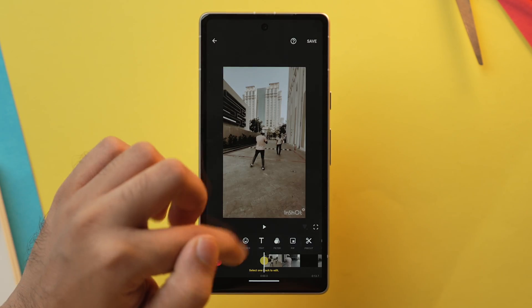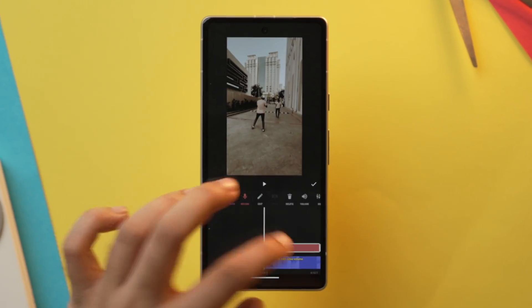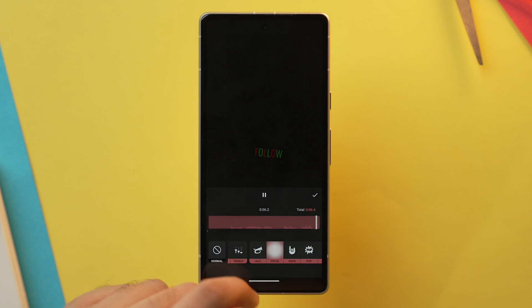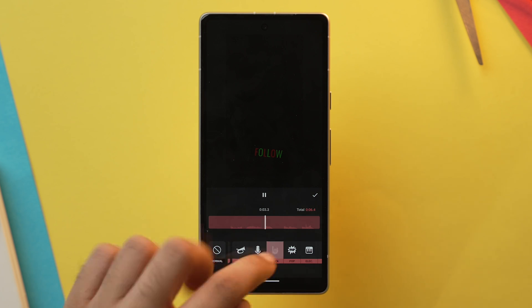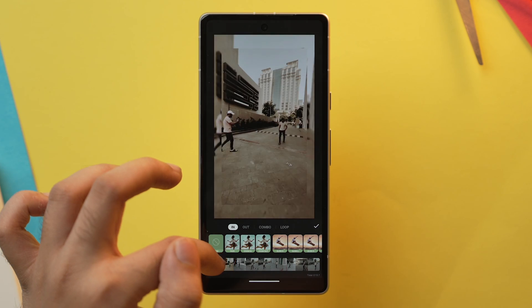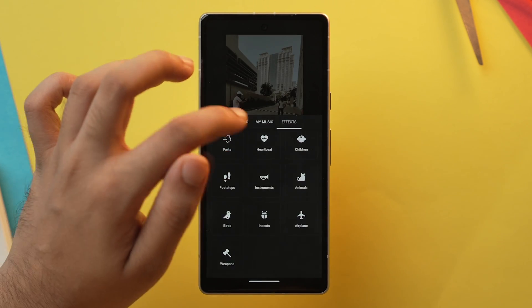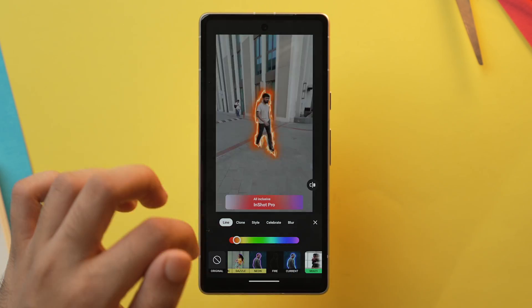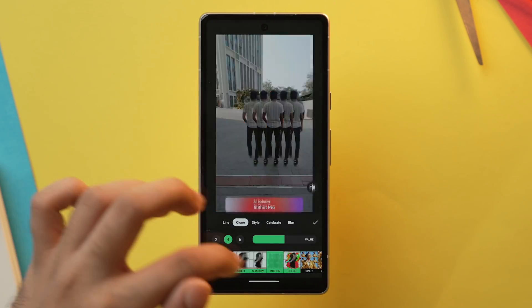InShot offers a wide array of quick editing tools whether you are just a casual editor or a pro level editor. This app also has some cool AI tools. One of InShot's standout features is its built-in music editor, from where you can add featured music, use custom beats, or even extract music from your video. Of course, you can also find lots of filters, effects, transitions, and templates. I've been using InShot for quite a while and I started my career with the InShot app as well.